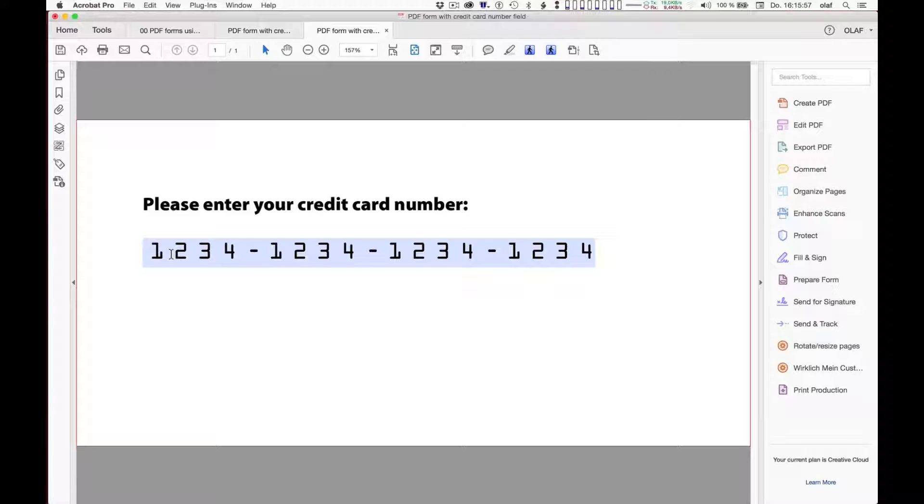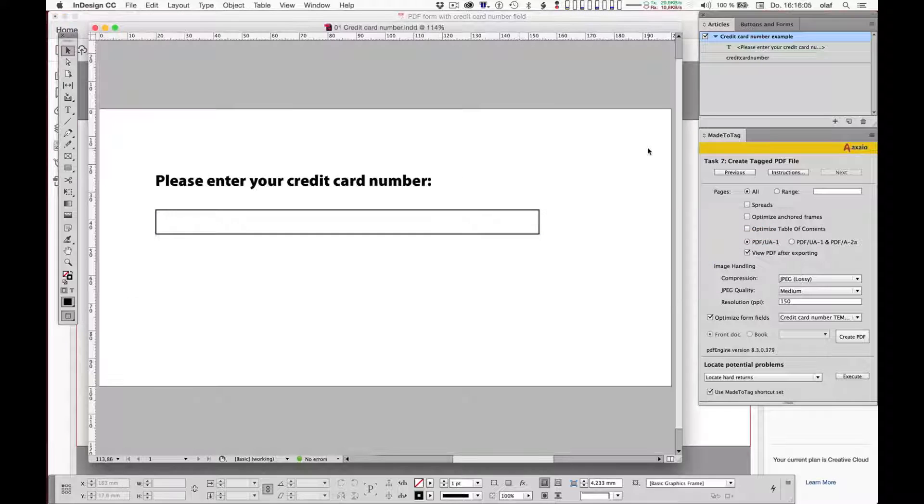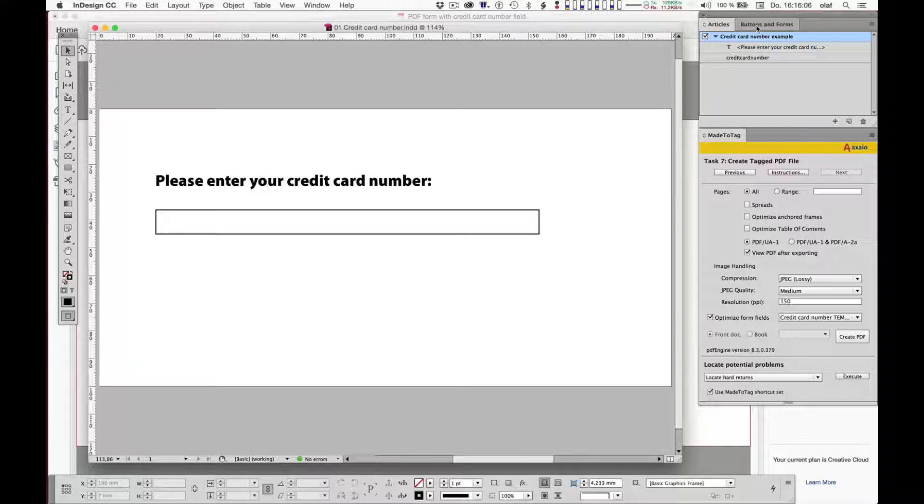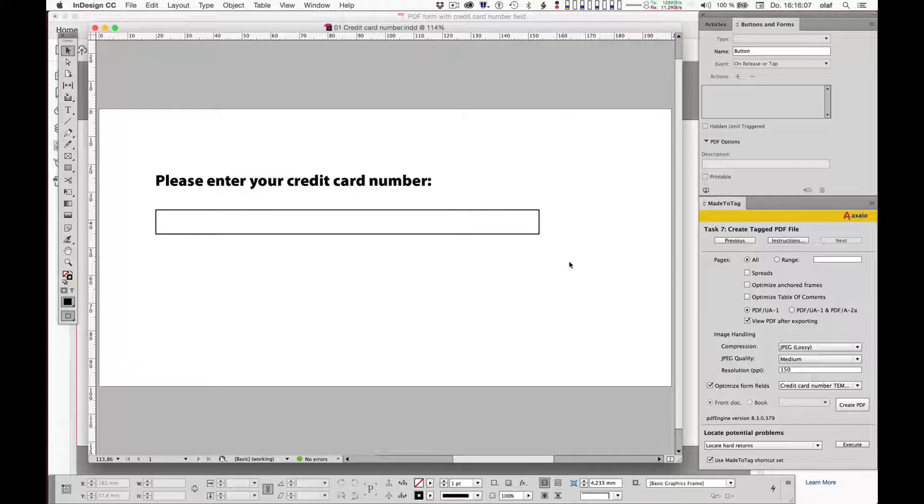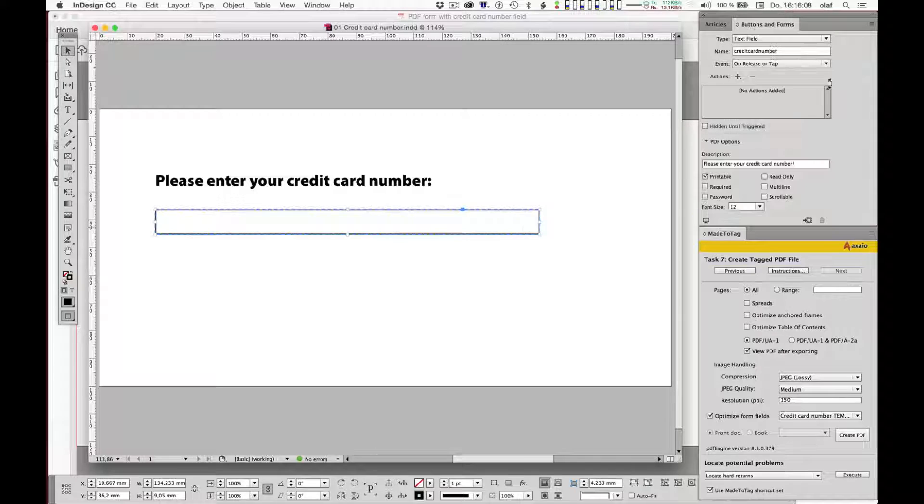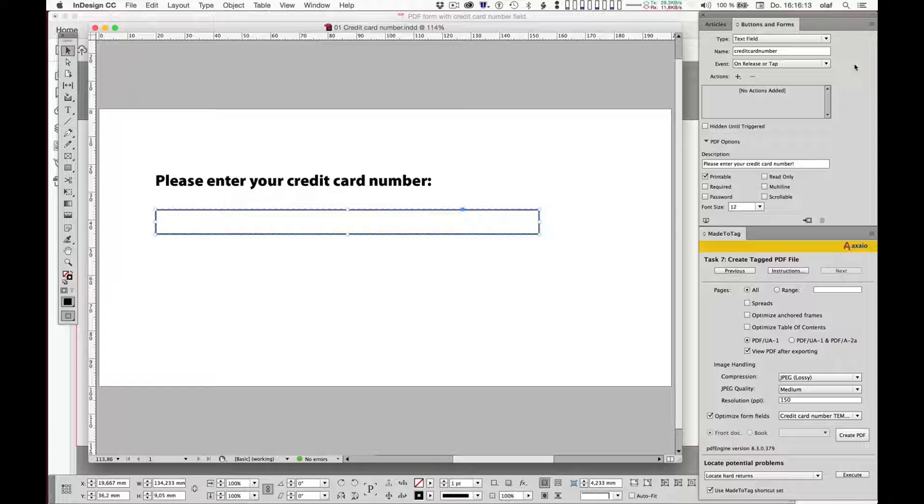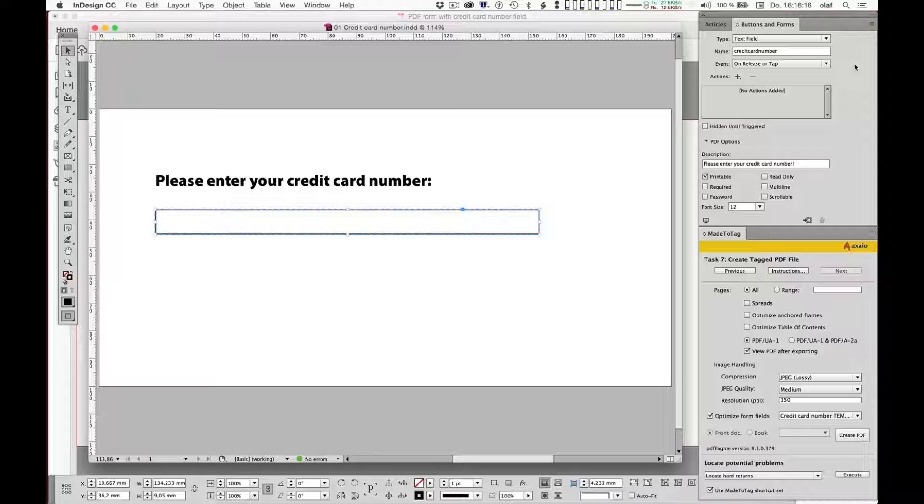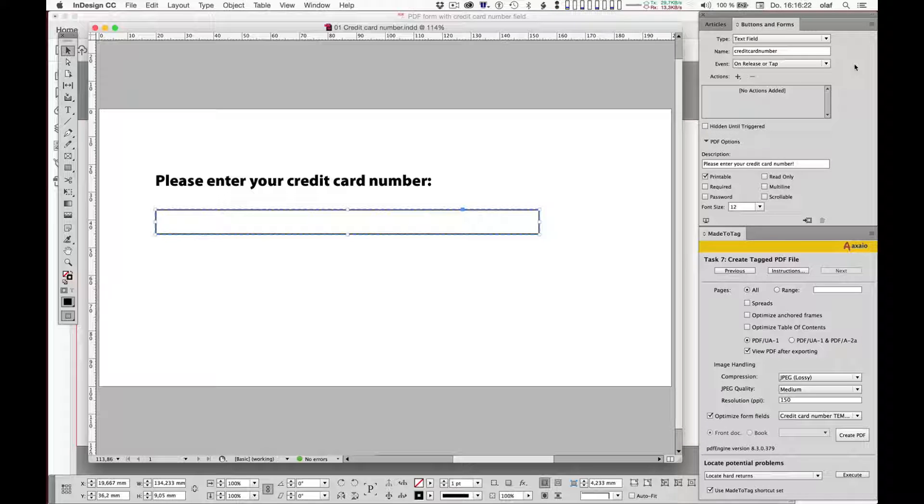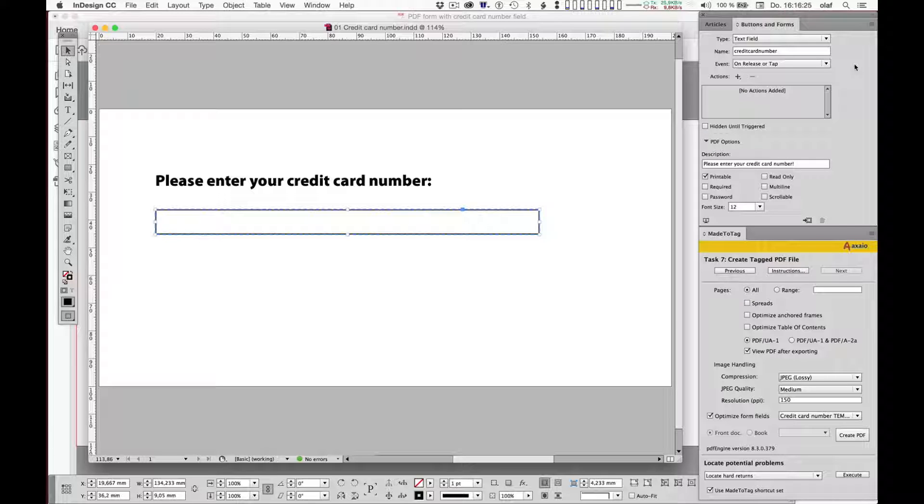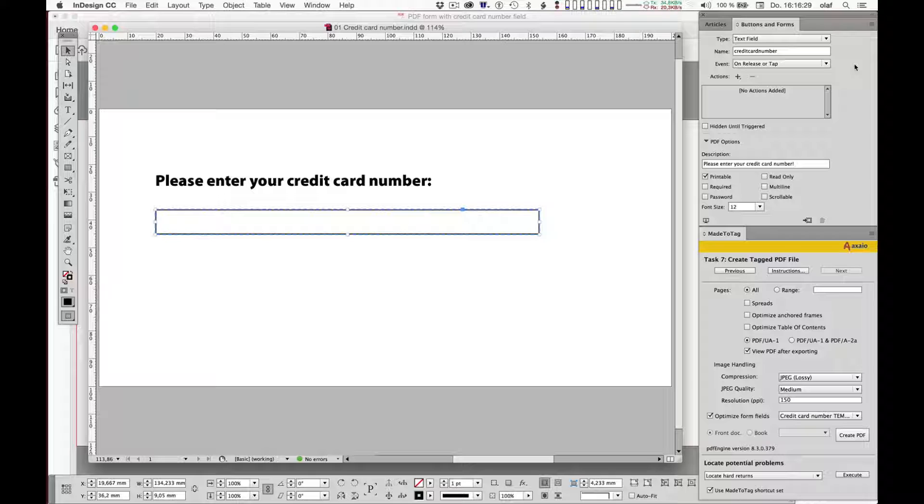The idea behind this process is very simple. Adobe InDesign is limited when it comes to configuring features of form fields, or we have all these options shown in the Buttons and Forms panel. It's better than nothing, and it's cool that we can create PDF form fields in Adobe InDesign, but at the same time it's pretty limited.